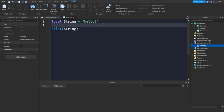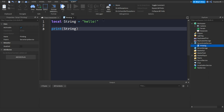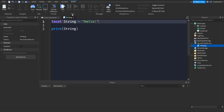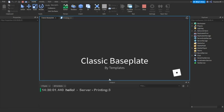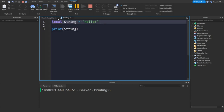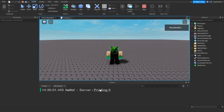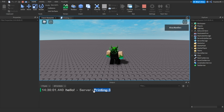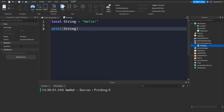Let's click Play. As you can see in the output, it says 'hello.' It also says it was printed by the server because the script is a server script, and it shows which line the print is on. If you click Stop, you can see it was line 3 — that's where we printed.